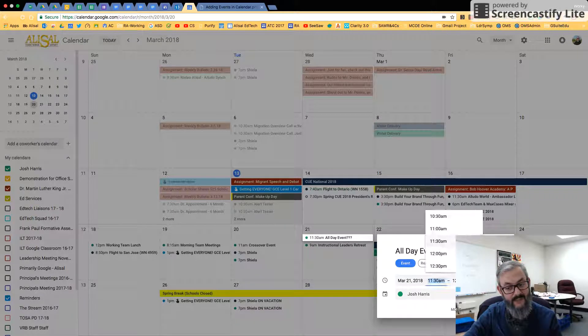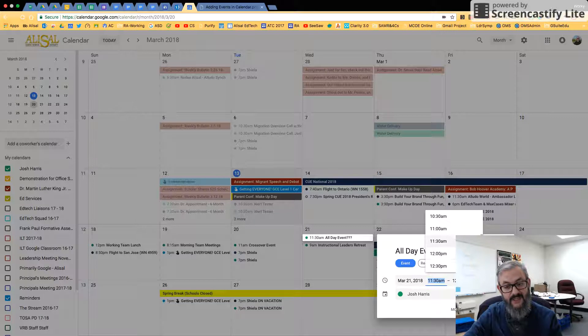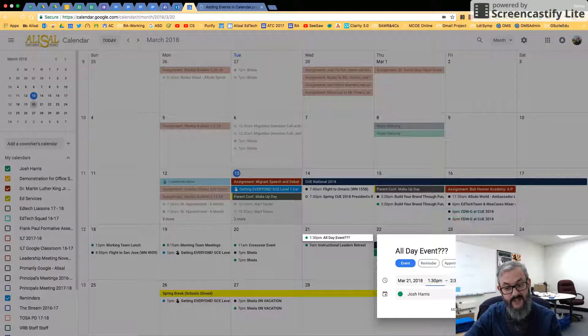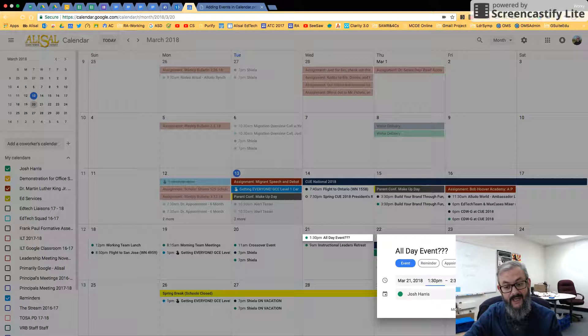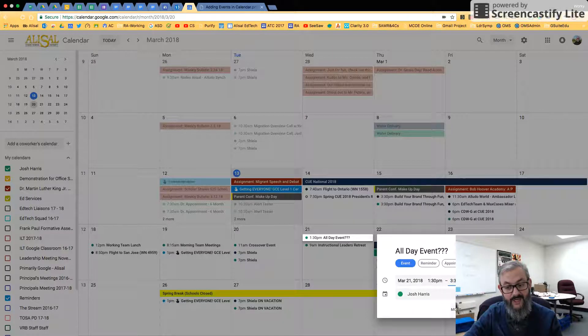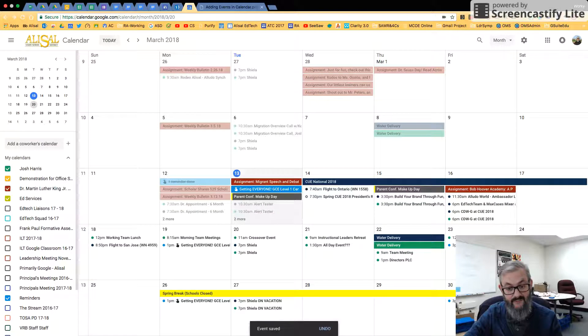But is it an all-day event? So now if I click Time, suddenly it's going to ask me for a start and a stop time. So let's say this begins at 1:30, and it's going to put it in as 2:30. I could click on 2, and that's when I end it. And now I click Save.